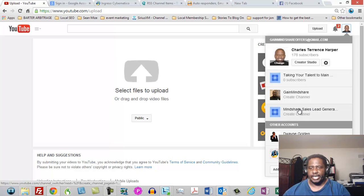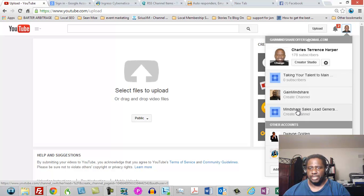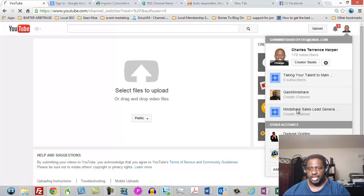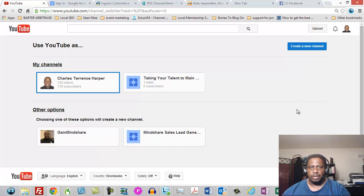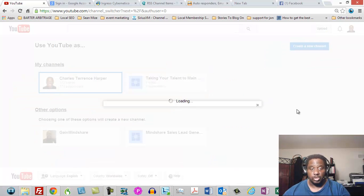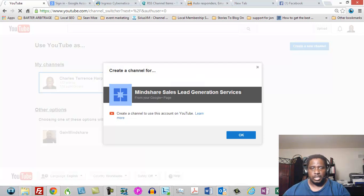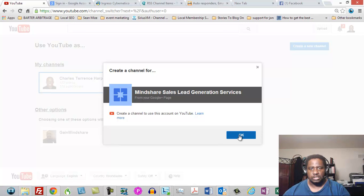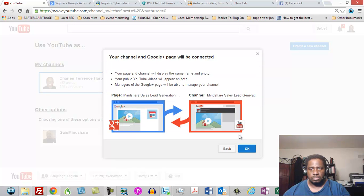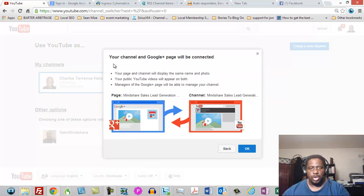Now I've got a page on Google Plus which is Mindshare Sales Lead Generation. My intention on using that channel is really to do some local marketing. So let's go ahead and just open that channel. And as you know when you do that, your channel and Google Plus page is going to be connected.